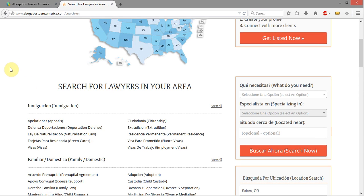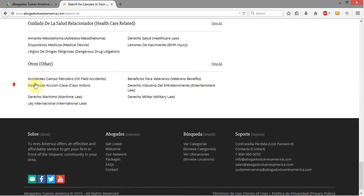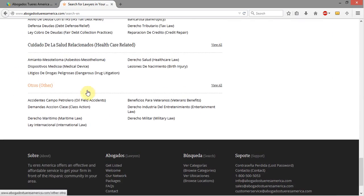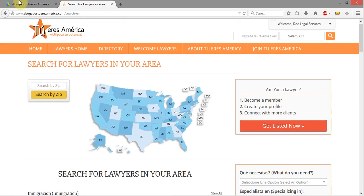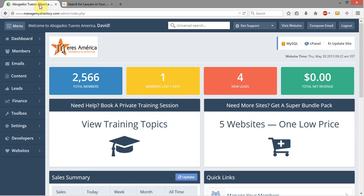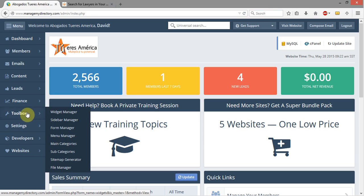Even though I don't have anybody in those subcategories, I want to make them appear out front anyway. So I'm going to come back into the admin interface, come over to Toolbox and over to Subcategories, not Main Categories.